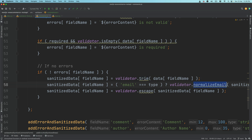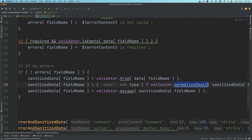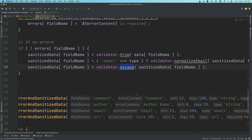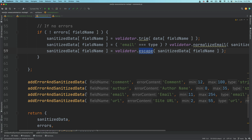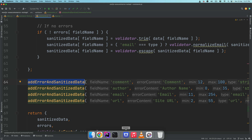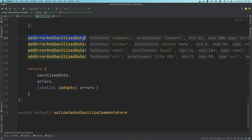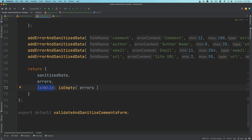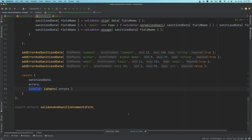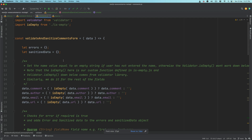If it's required then it'll show the error message. If there are no errors it's going to call the functions that validate and escape — for the field name it trims it, normalizes the email if the type is email, then escapes and sanitizes the data. Finally we call this function for each of comment, author, email, and URL.